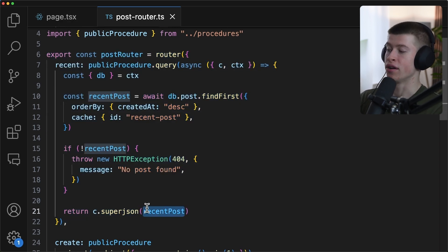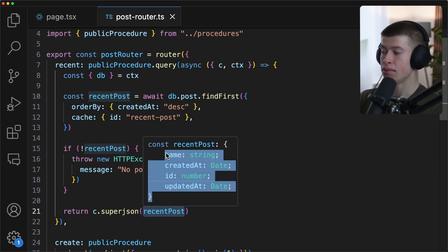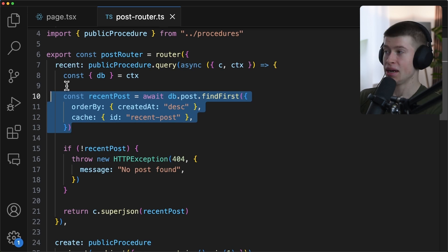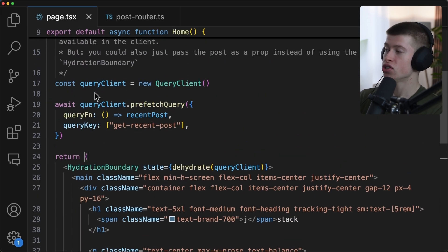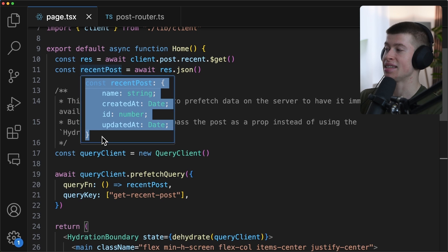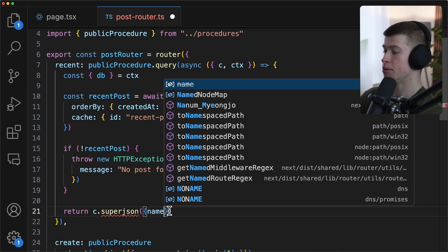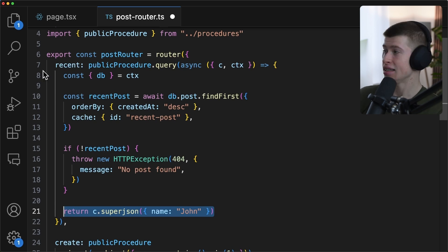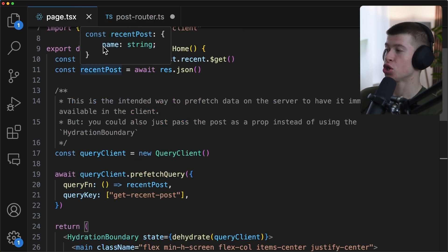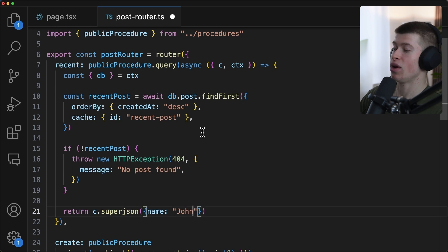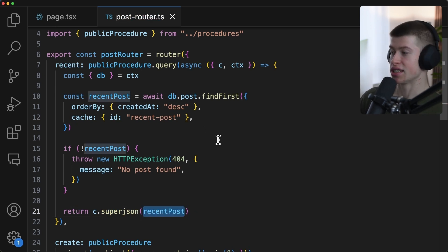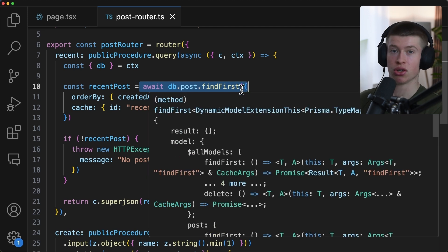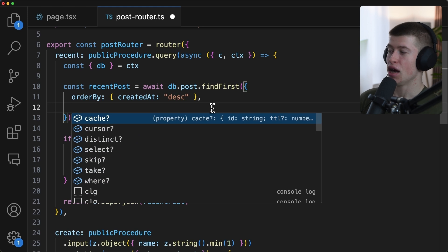As I showed you earlier, whatever we return from this API route, like the recent post, that has a name, an ID, a created, an updated ad that we simply get from our database, that's the type we also receive right here on the front-end. It's going to be the exact same thing. And if we change that, for example, if we returned a name of John right here from our back-end, then we could also see that change right away in our front-end. So this is end-to-end typesafe, which is really nice for a good developer experience. In our database call that uses Prisma under the hood, because I really like the DX of Prisma, you can see it uses a cache option right here.